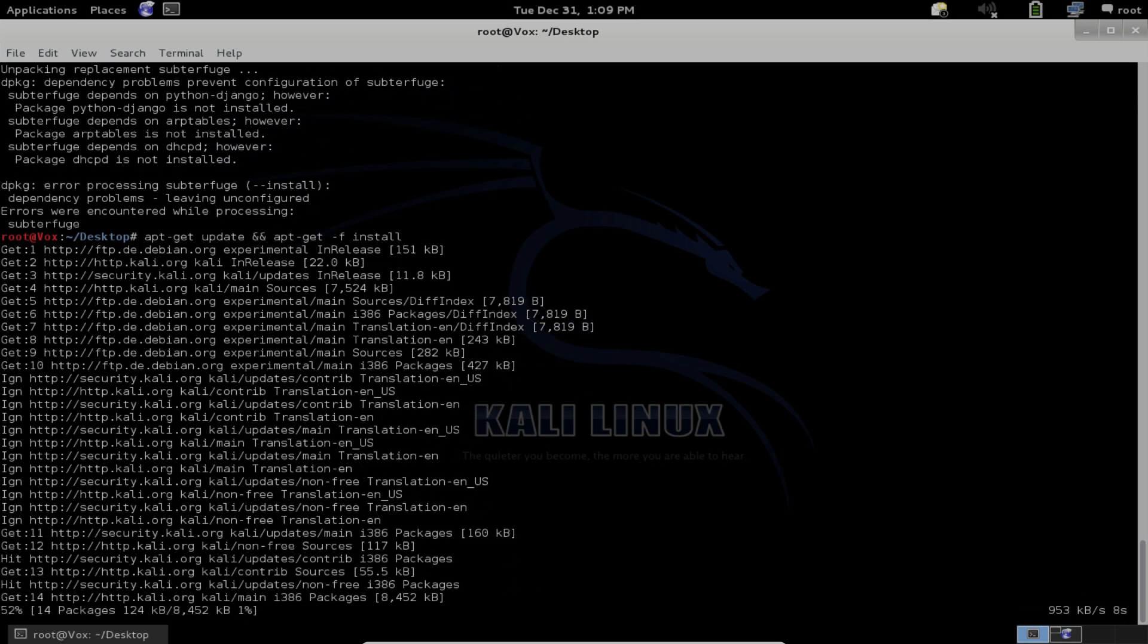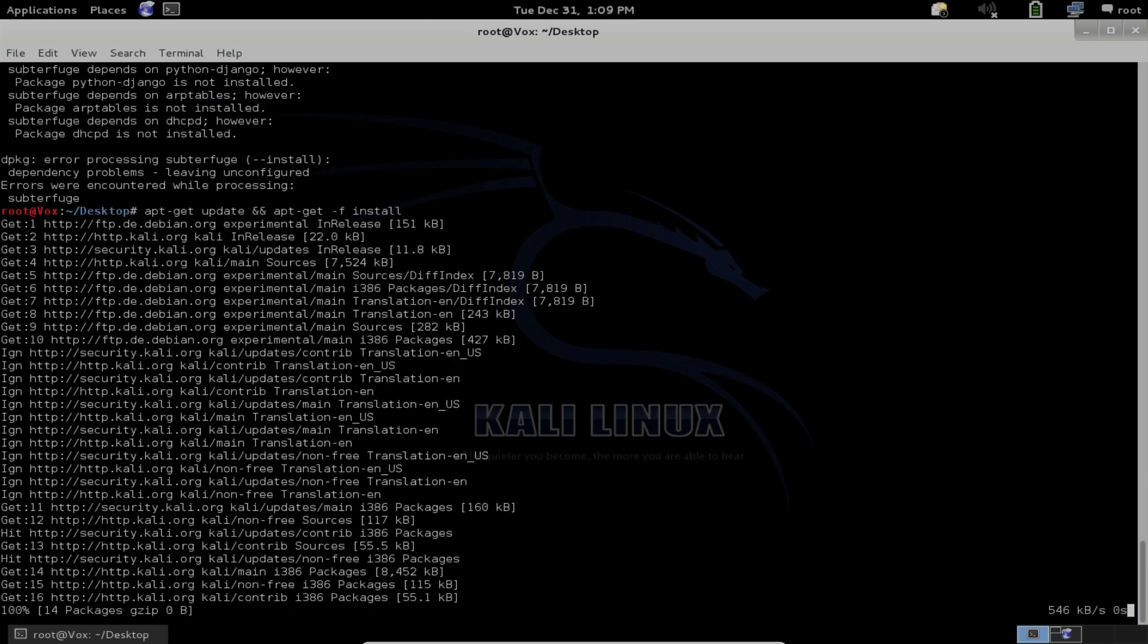And then finally, it will end by installing Subterfuge itself. And that should be everything you need to do to install Subterfuge on Kali Linux. If these dependencies are already installed, you won't need to use the second command.